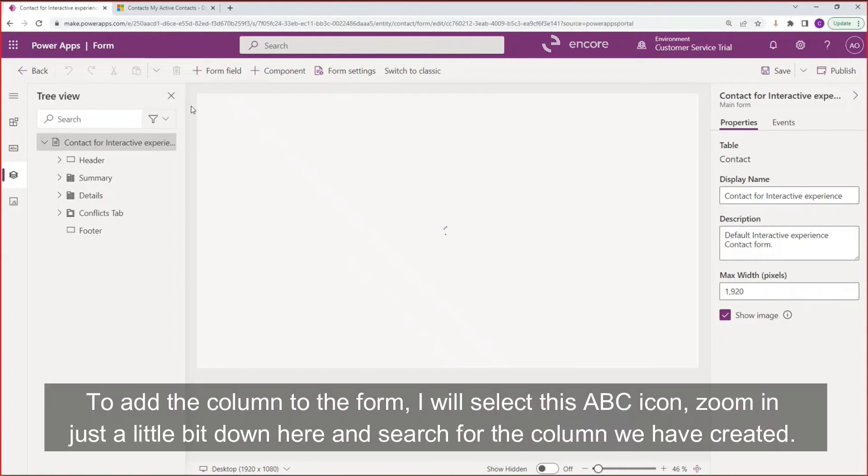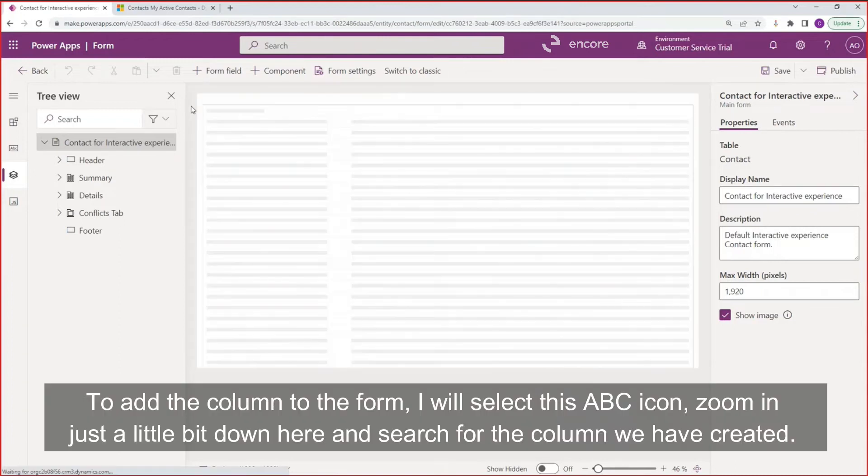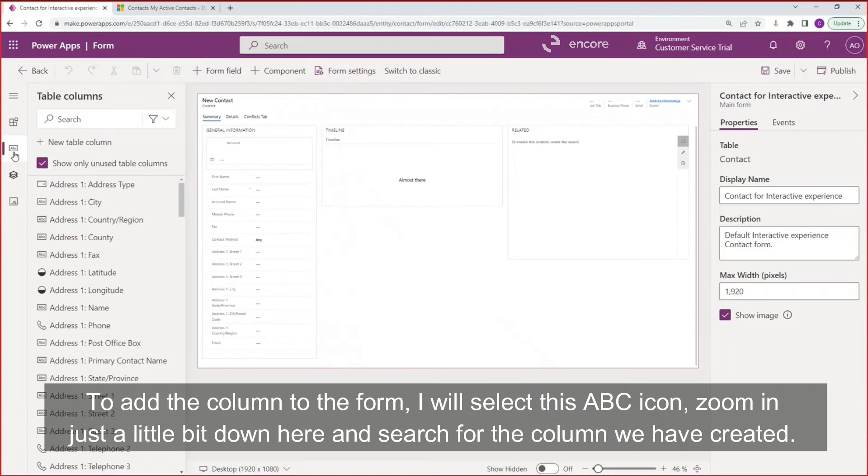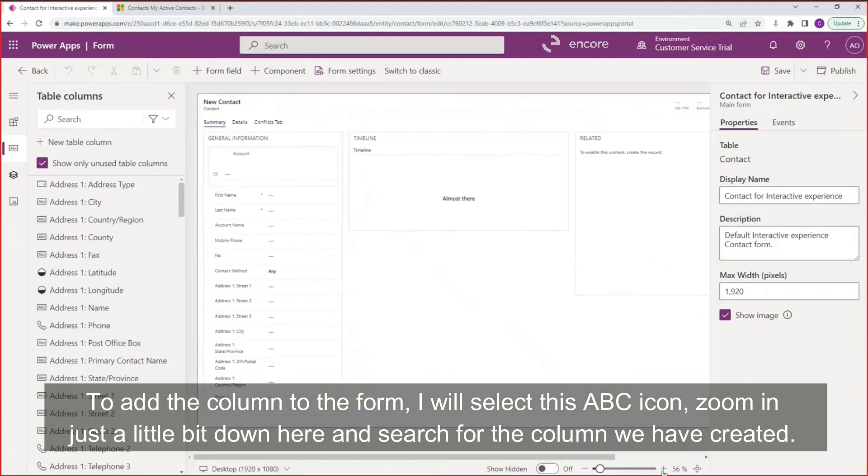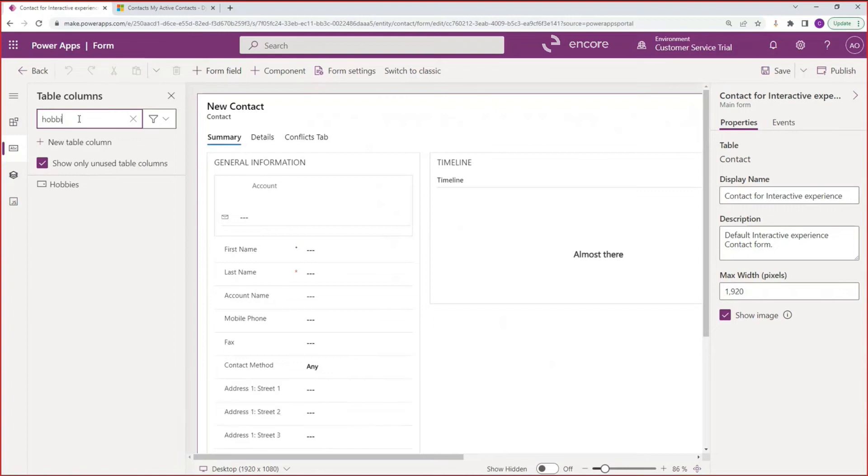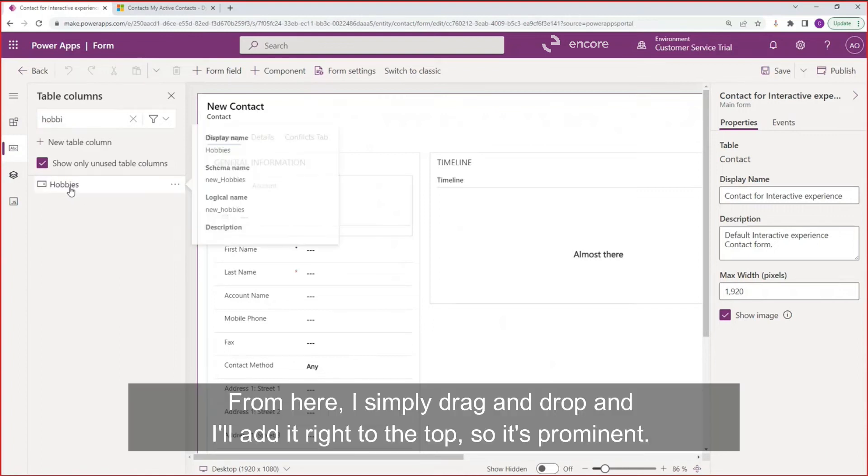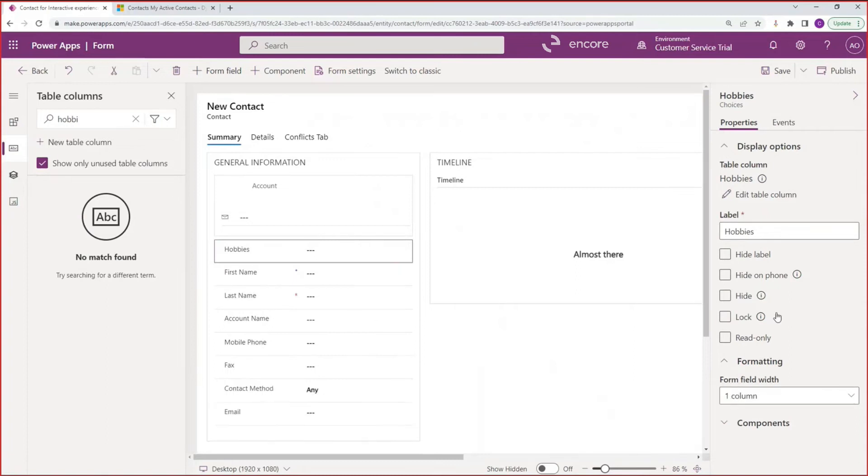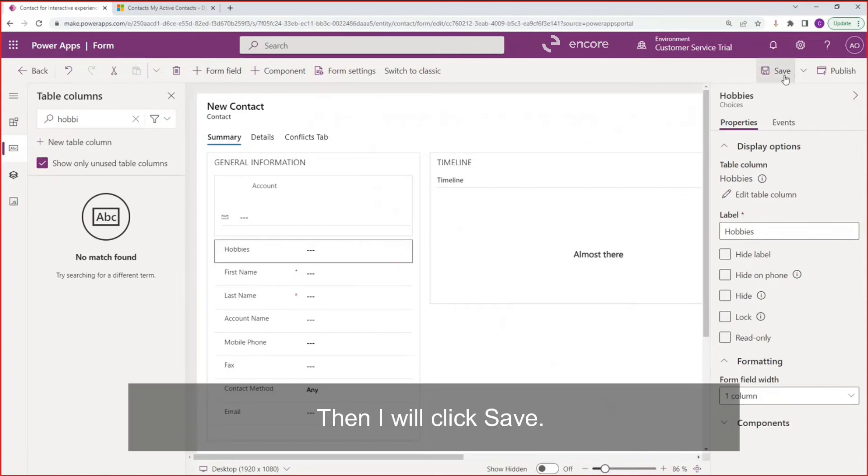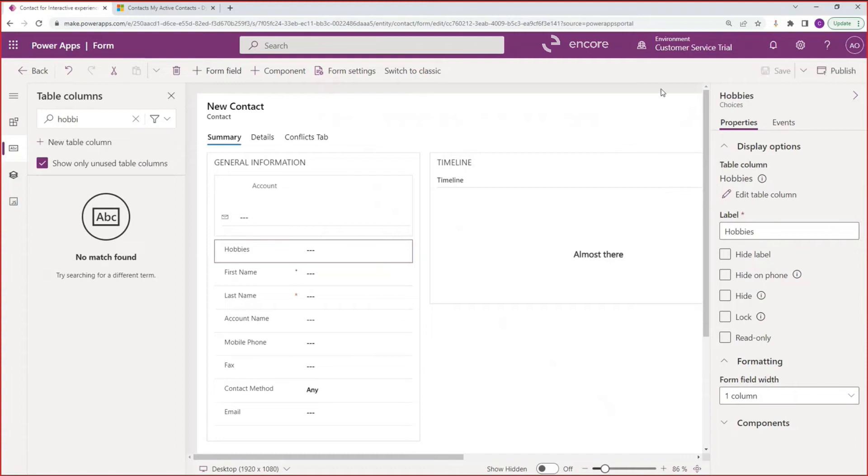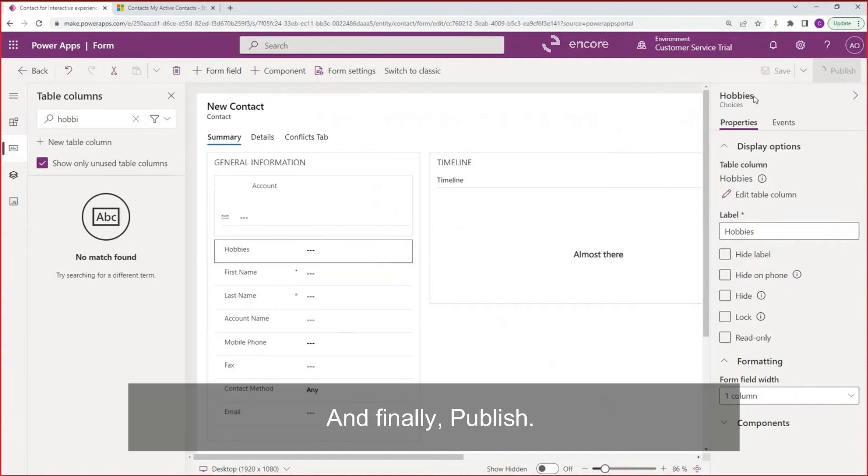To add the column to the form, I will select this ABC icon. Zoom in just a little bit down here. And search for the column we have created. From here, I simply drag and drop and I'll add it right to the top so it's prominent. Then I will click save. And finally, publish.